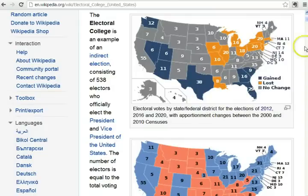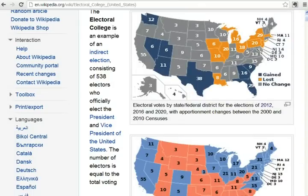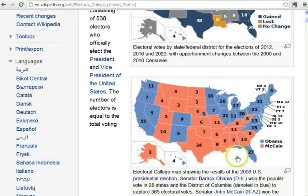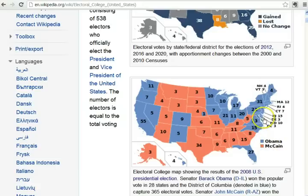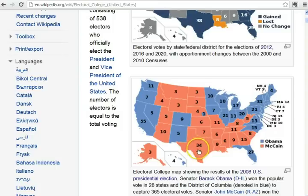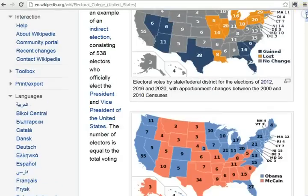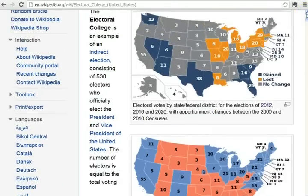If we look at the 2008 numbers, you can see that in the 2008 election, which President Obama won, he had the blue states here. Texas had 34 electoral votes then — now it's up to 38. The reason that happens is every 10 years there's a census to determine how many representatives each state will have.